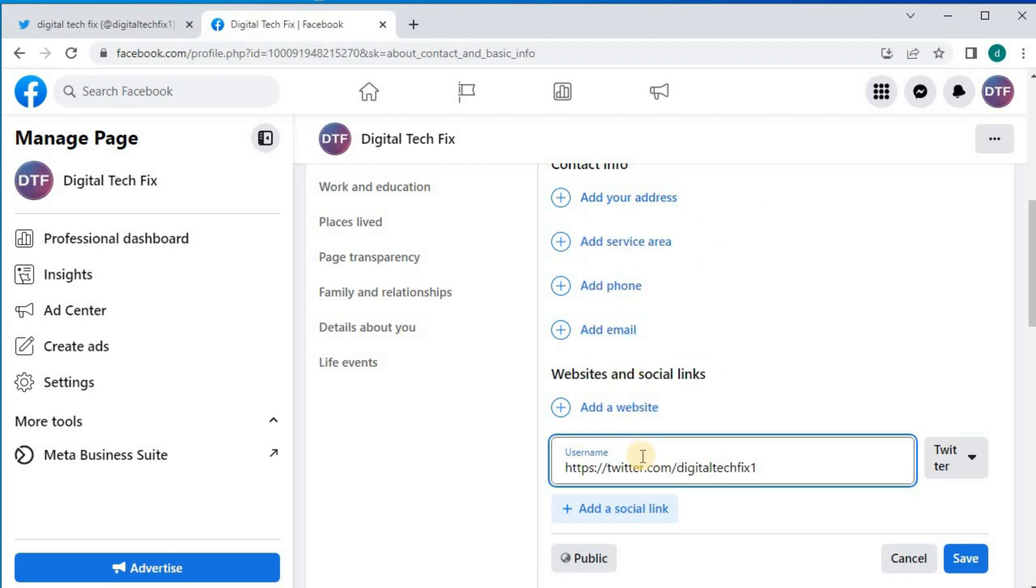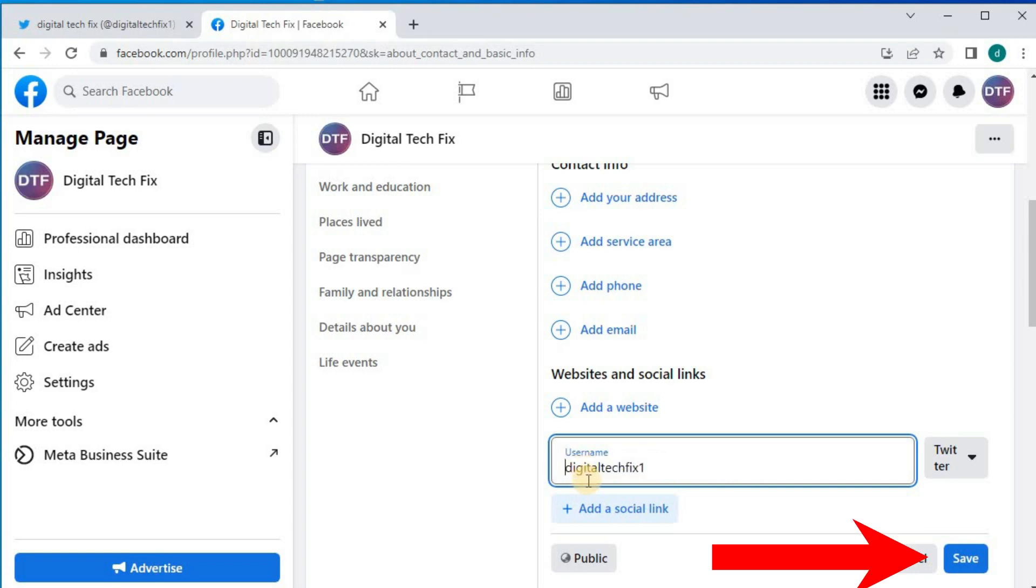We have to do a few changes before we can save the link. Cut this part out, Twitter.com, and only leave your Twitter username here. Then press save.